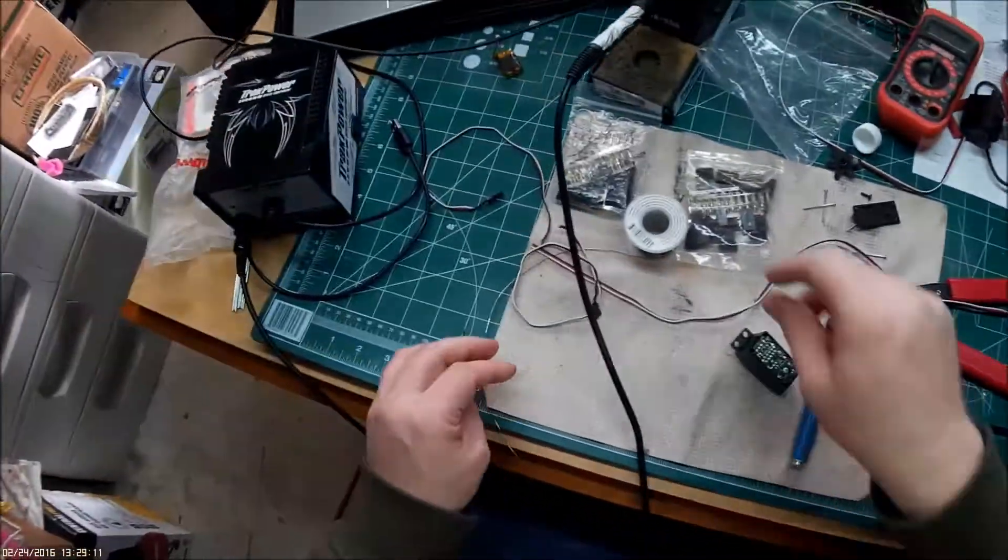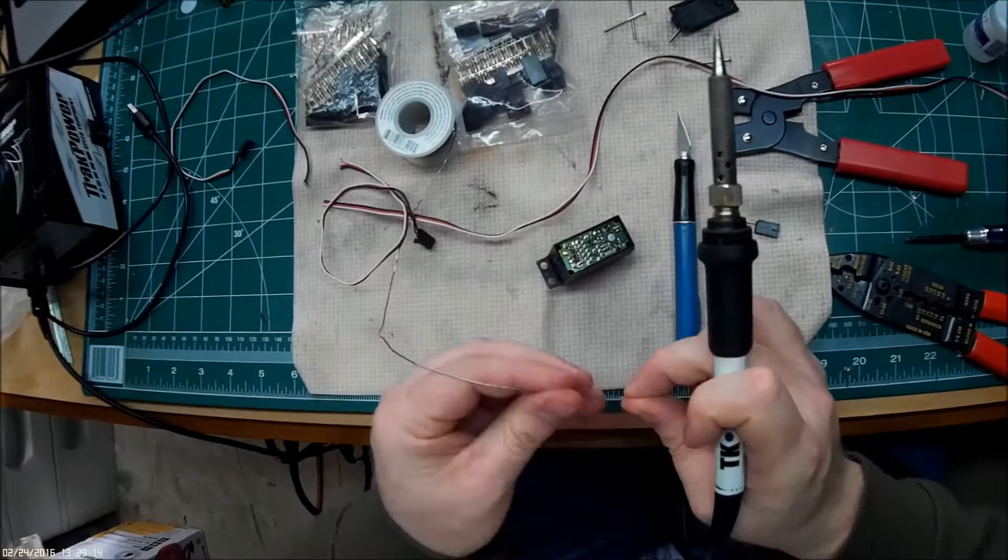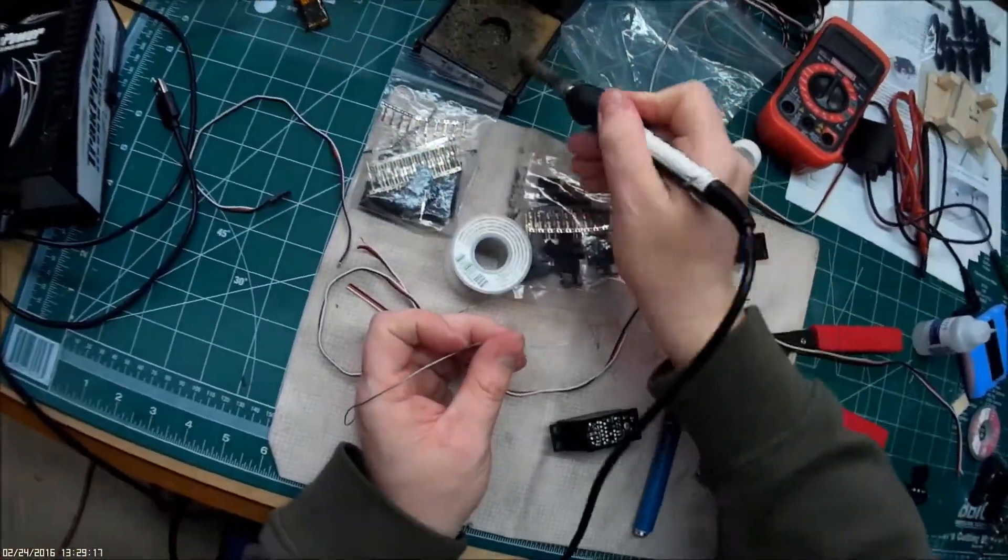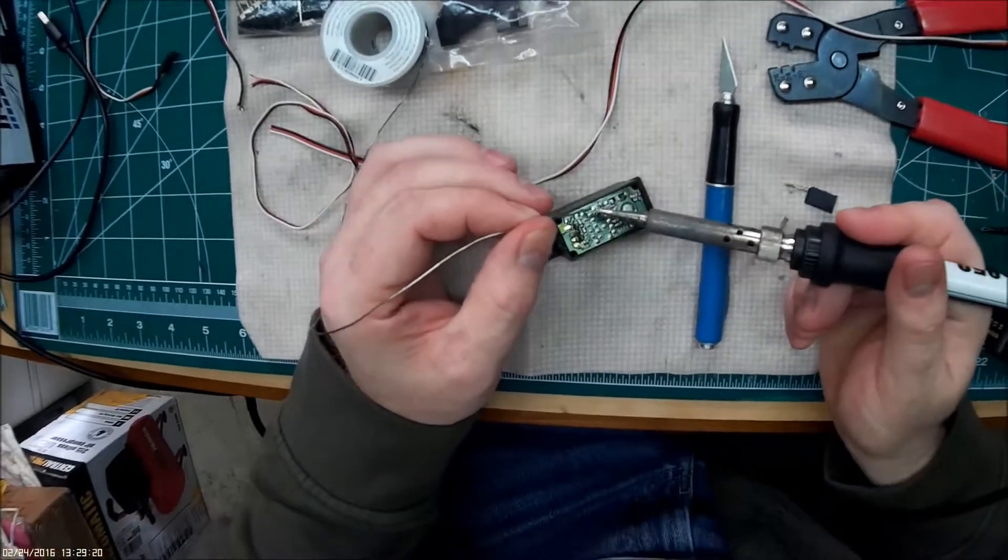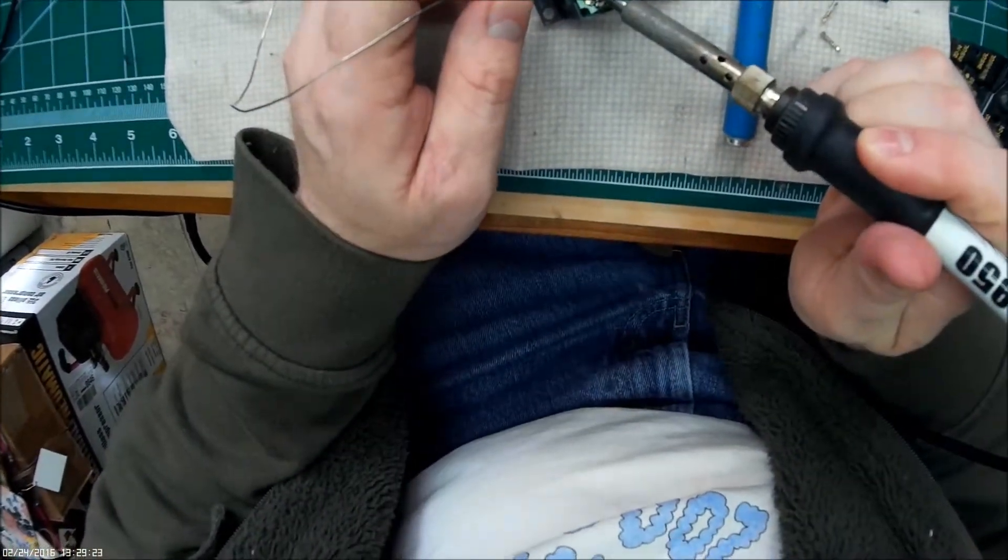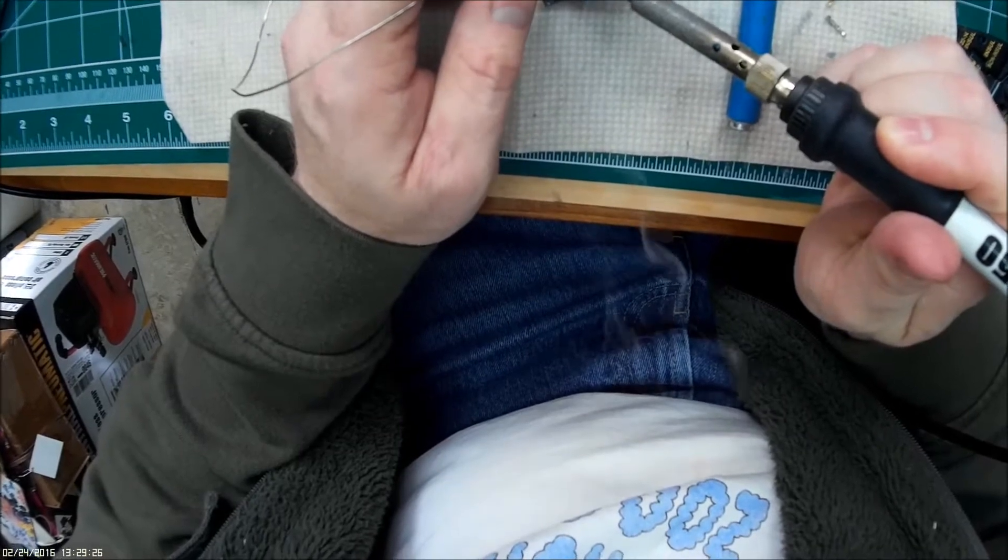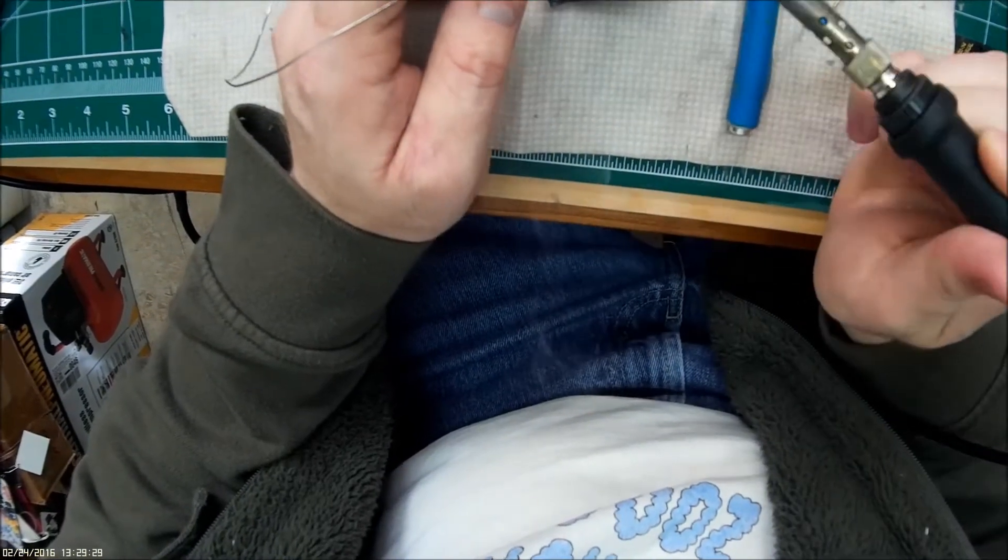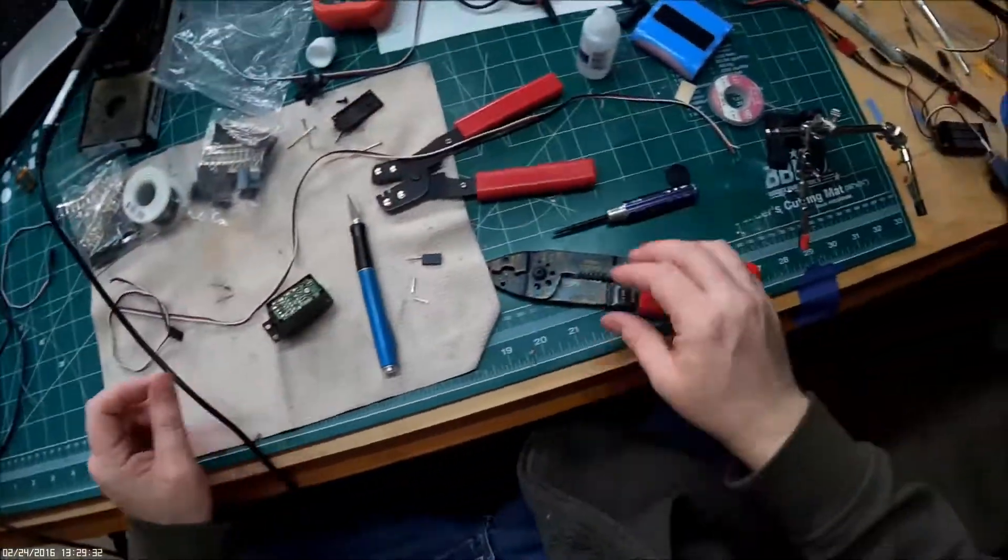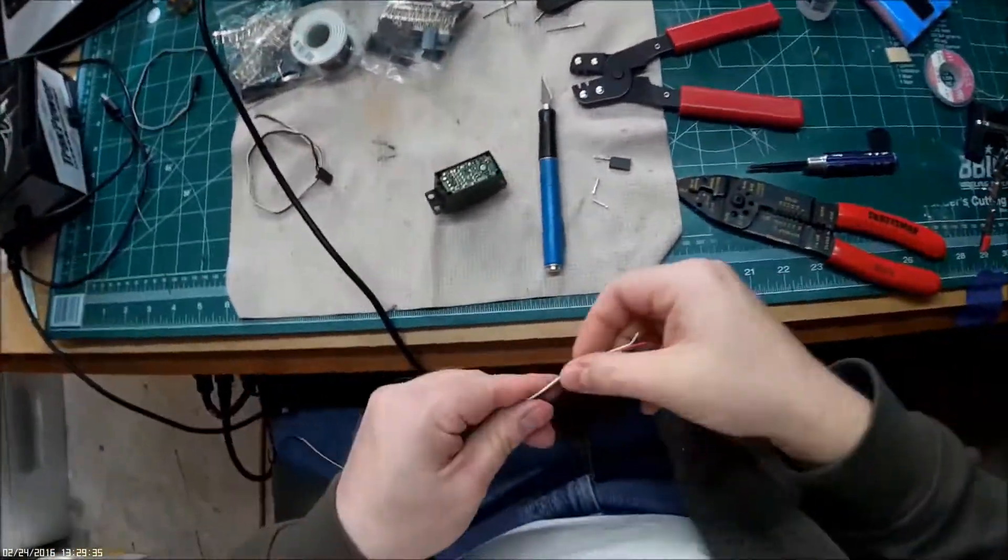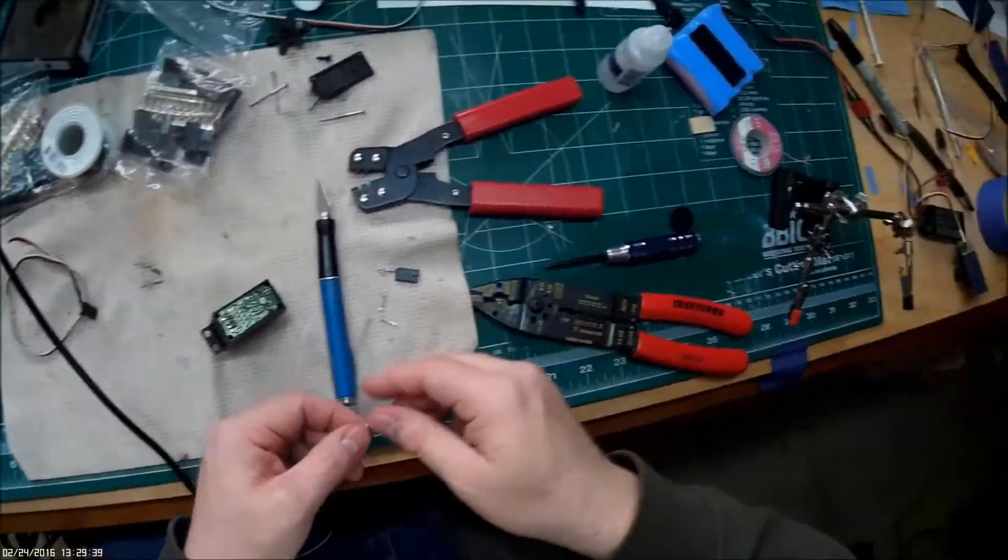Of course my dad did a ton of soldering so I did watch him a lot when I was a kid and that helped. So now what I'm going to do is I'm going to pre-tin this back with some solder that I'm going to use on the wires themselves.